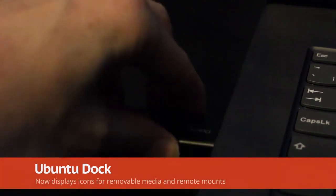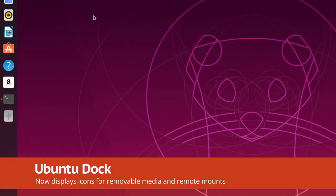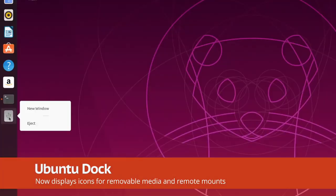USB drives and other removable devices now show up on the Ubuntu dock. It's a minor but helpful addition.